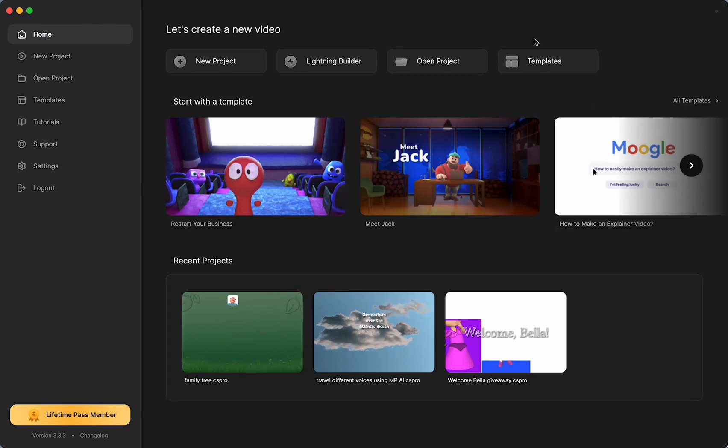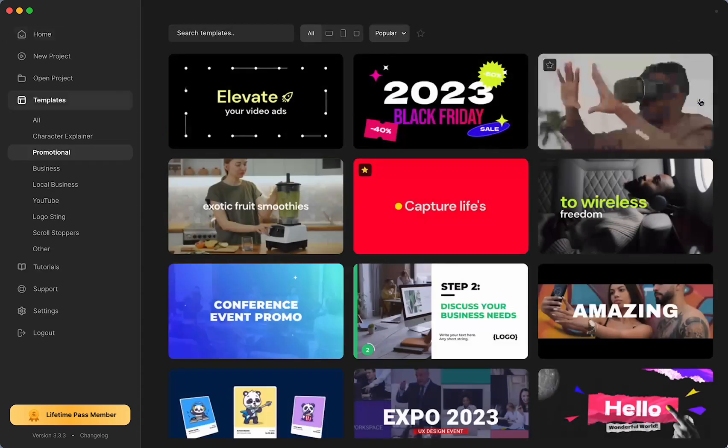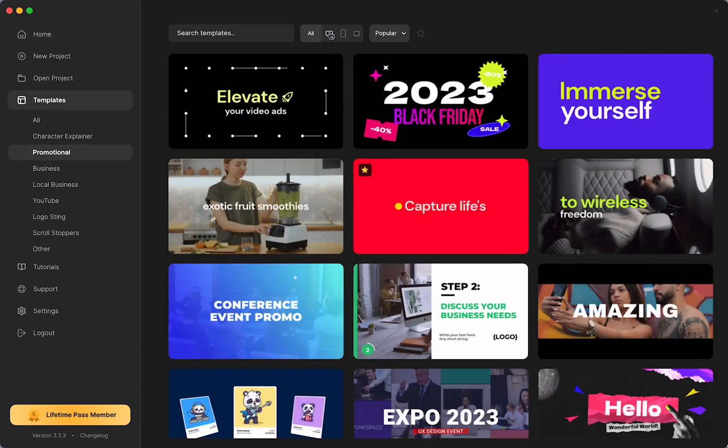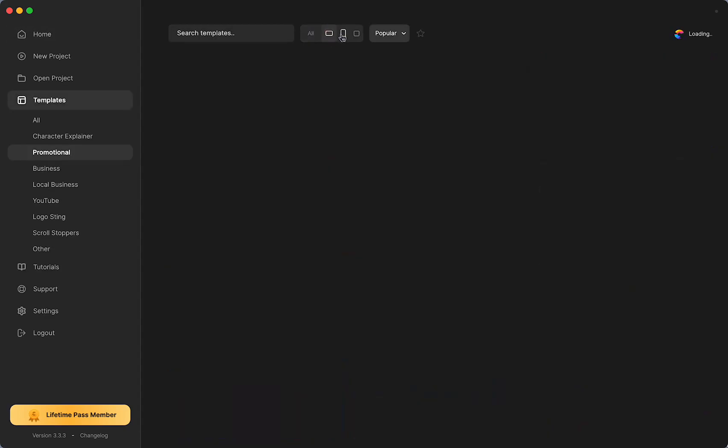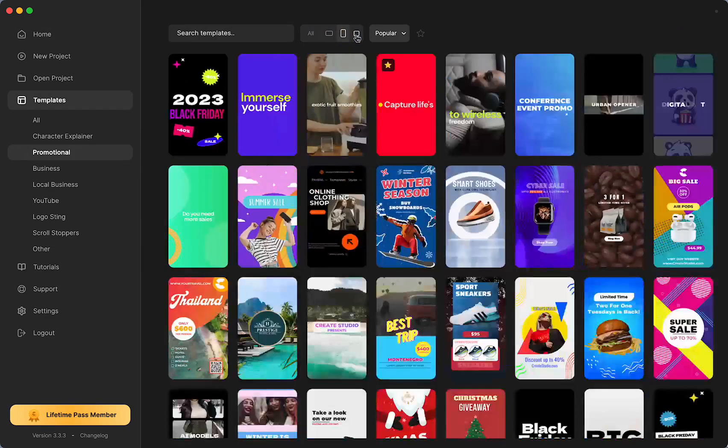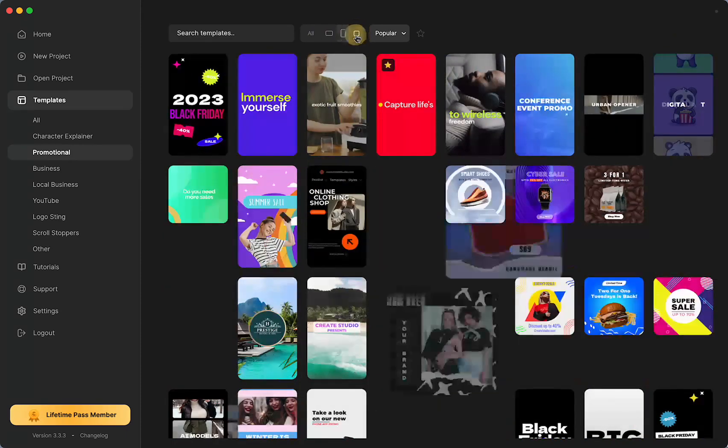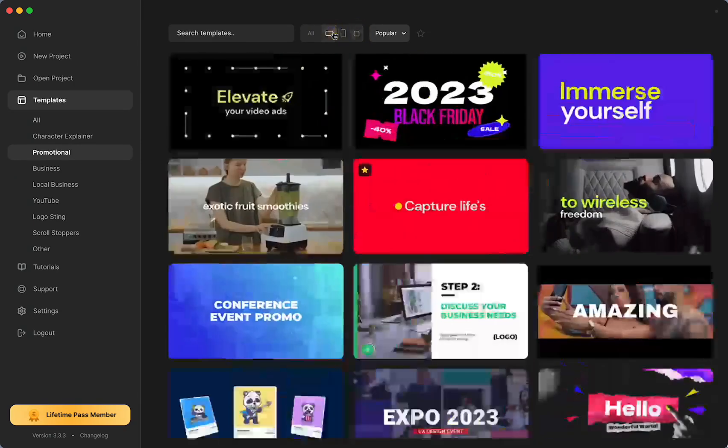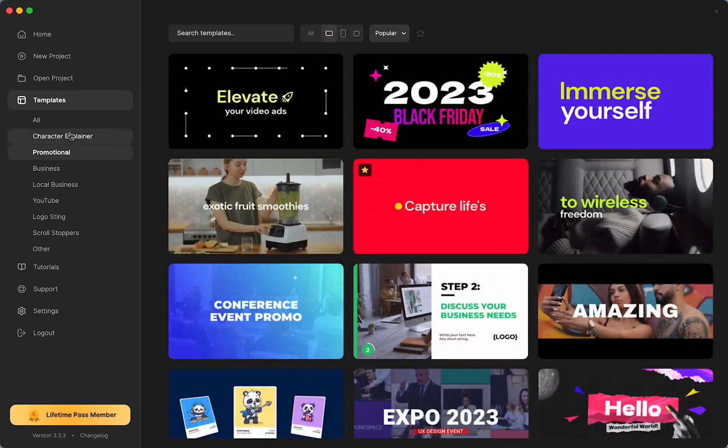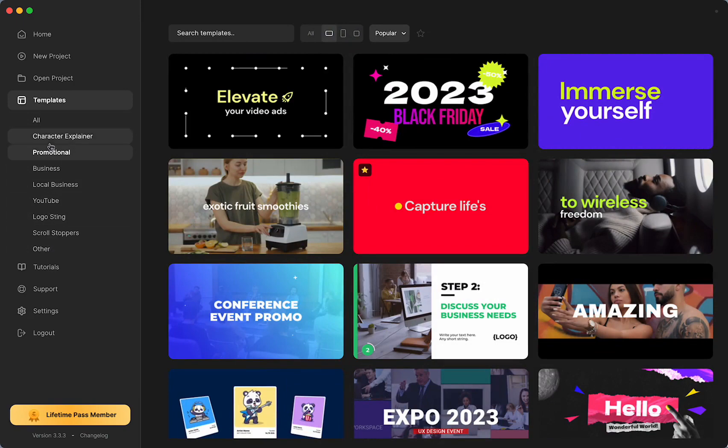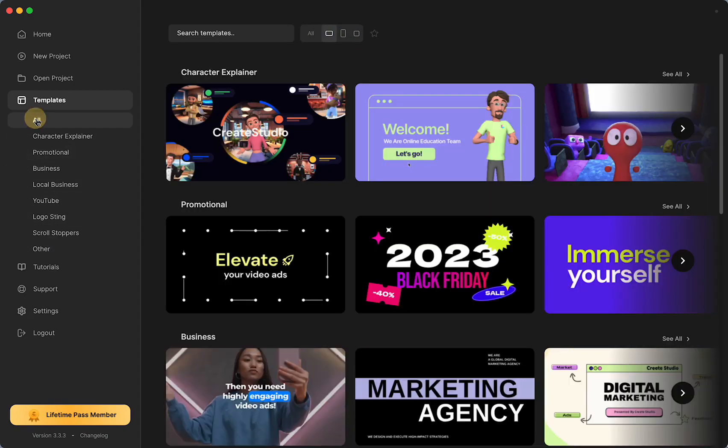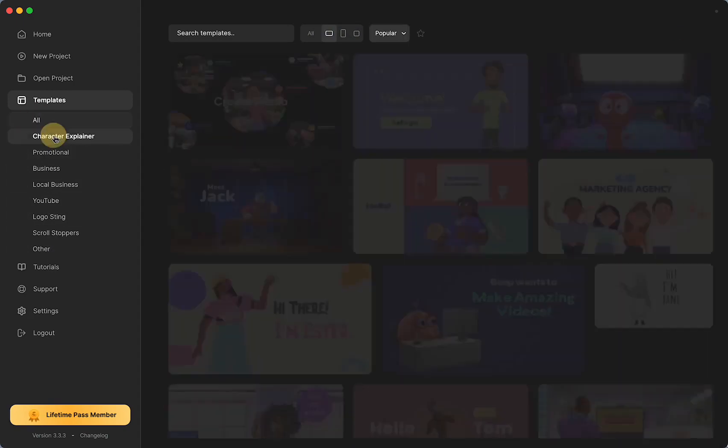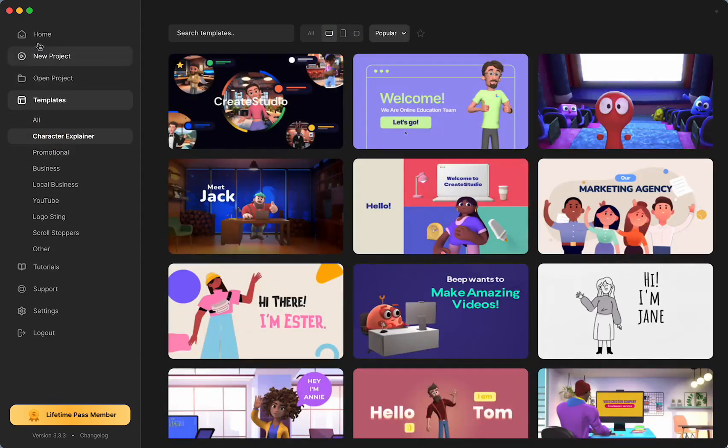On the homepage, you can get all of your templates here and sort by the different resolutions of square, vertical, and landscape, and you have all of the different categories. You can have them all, character explainer.